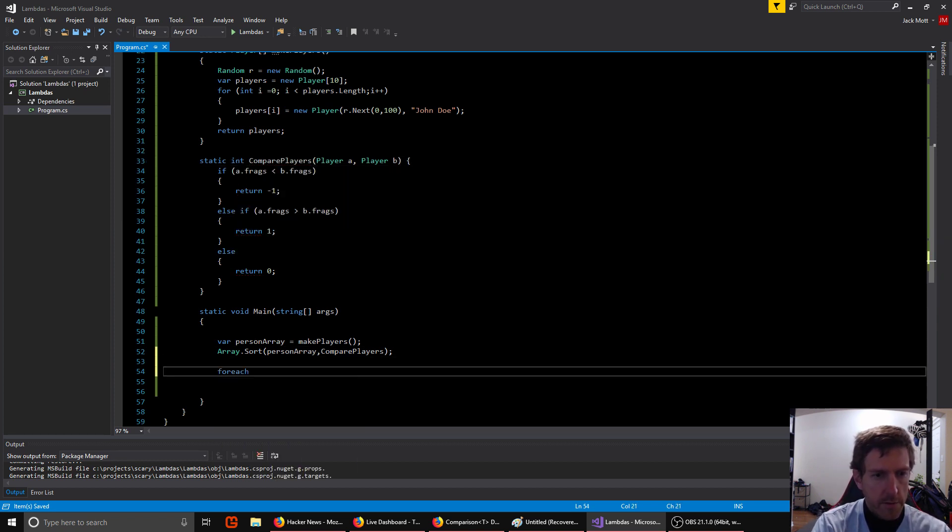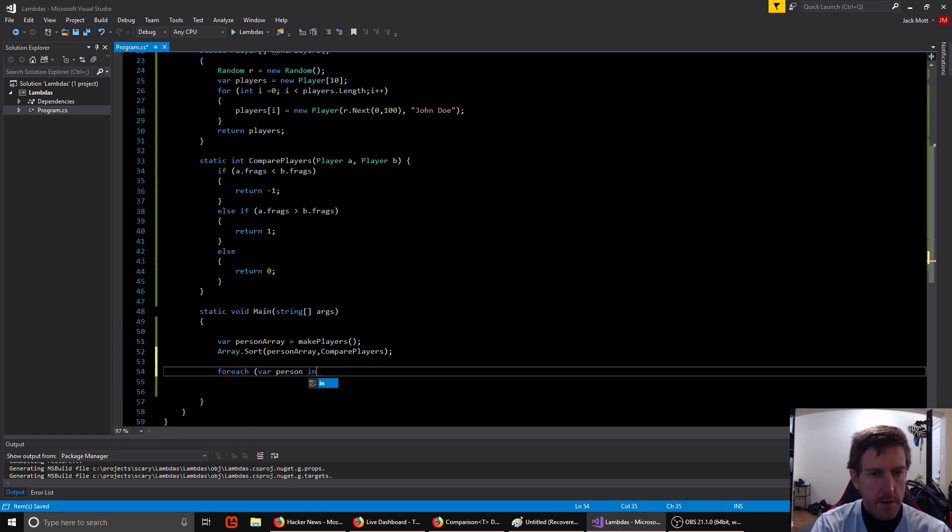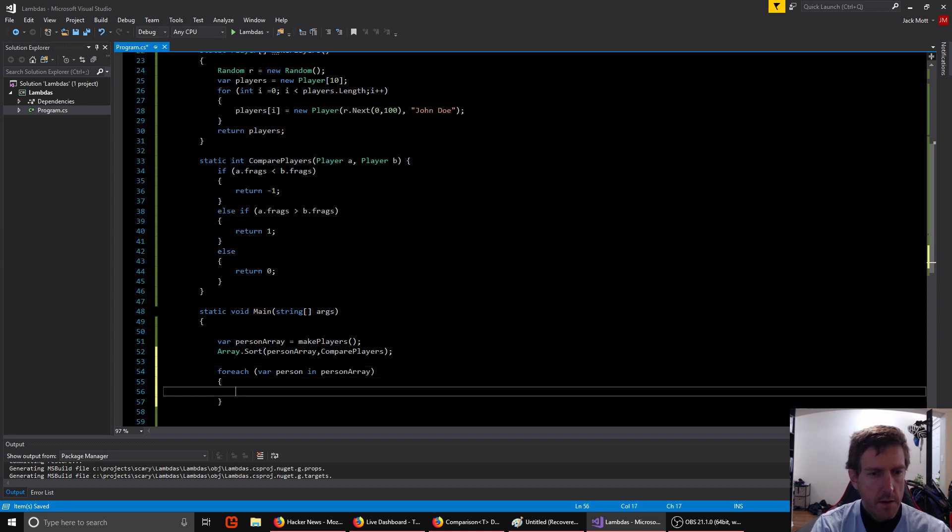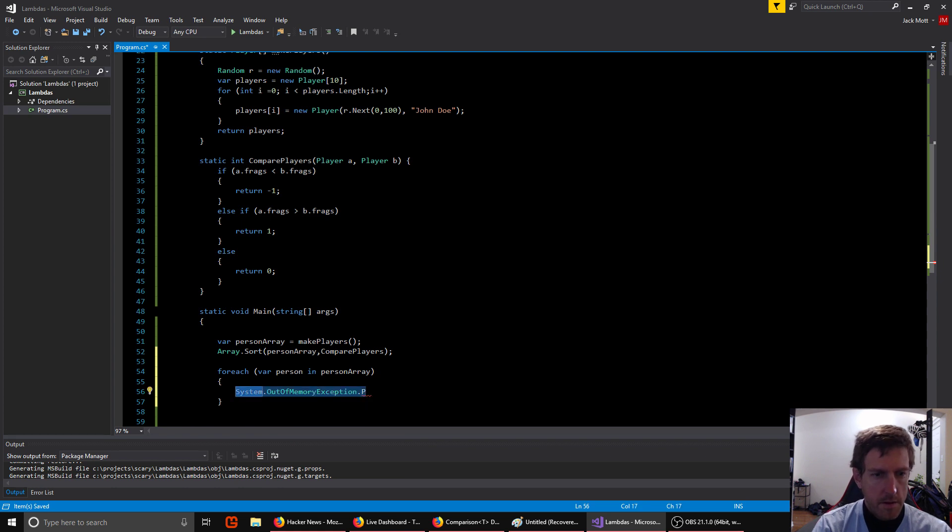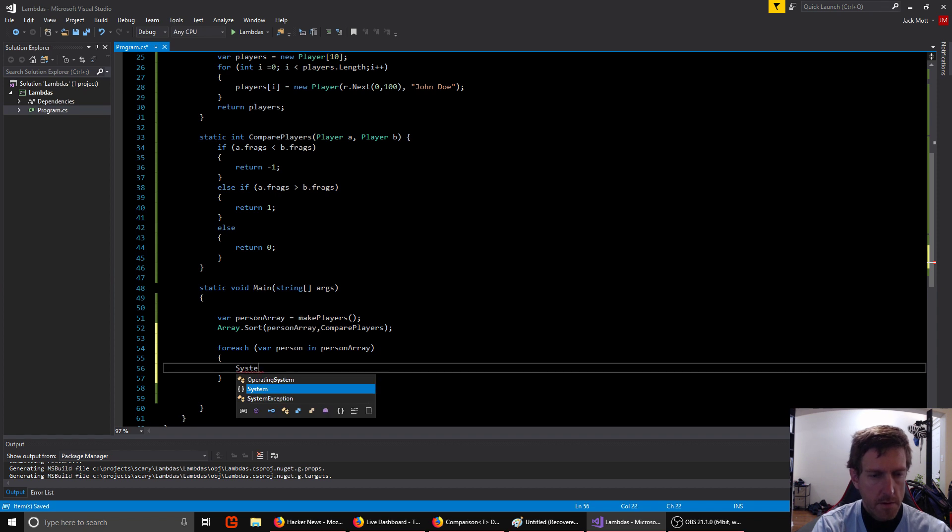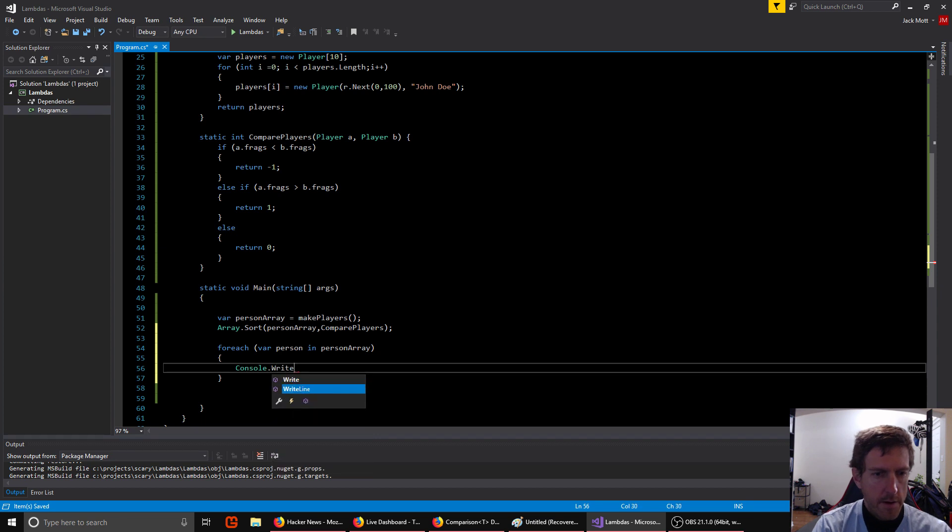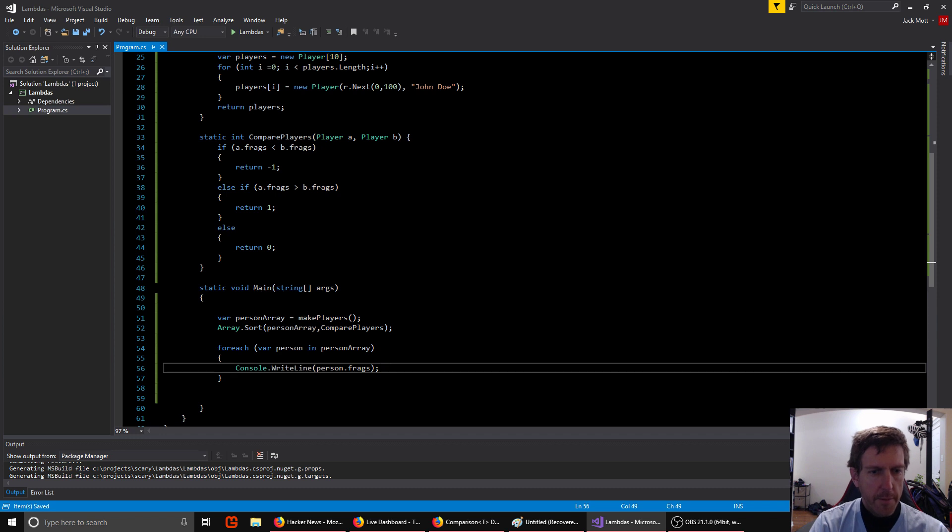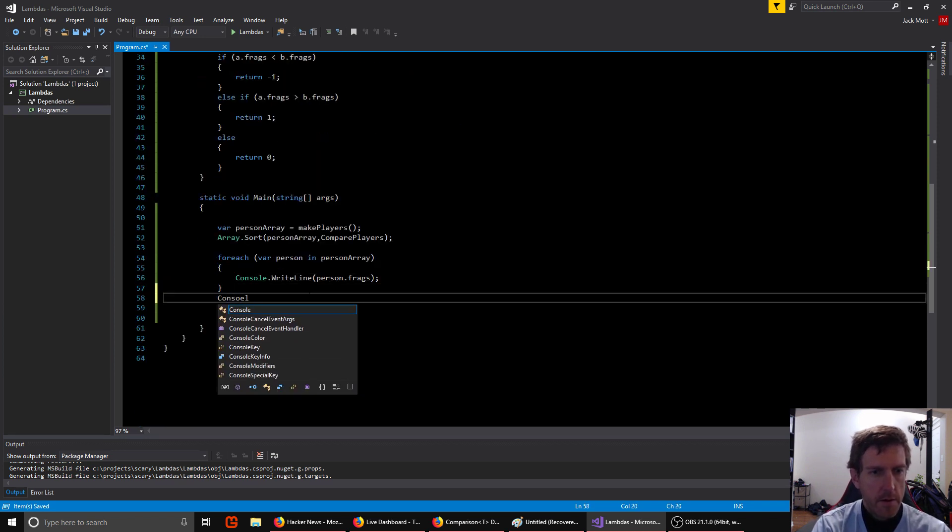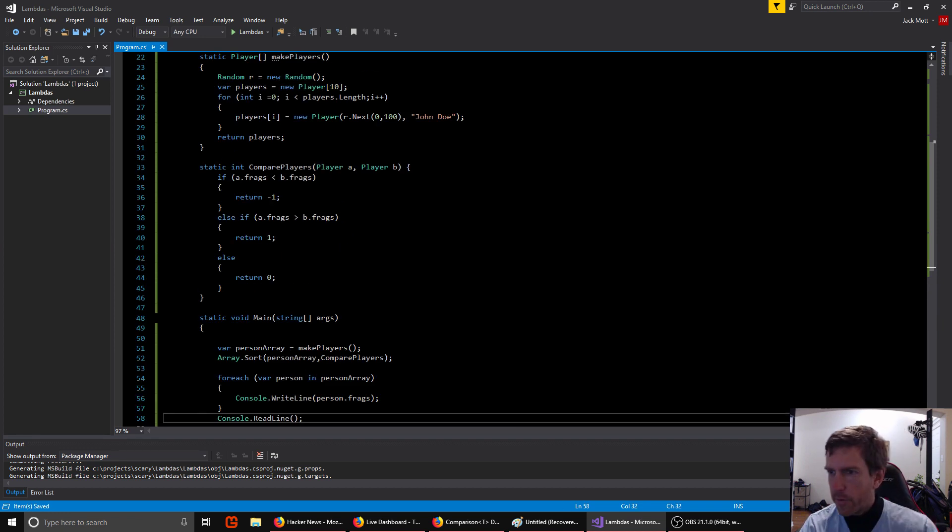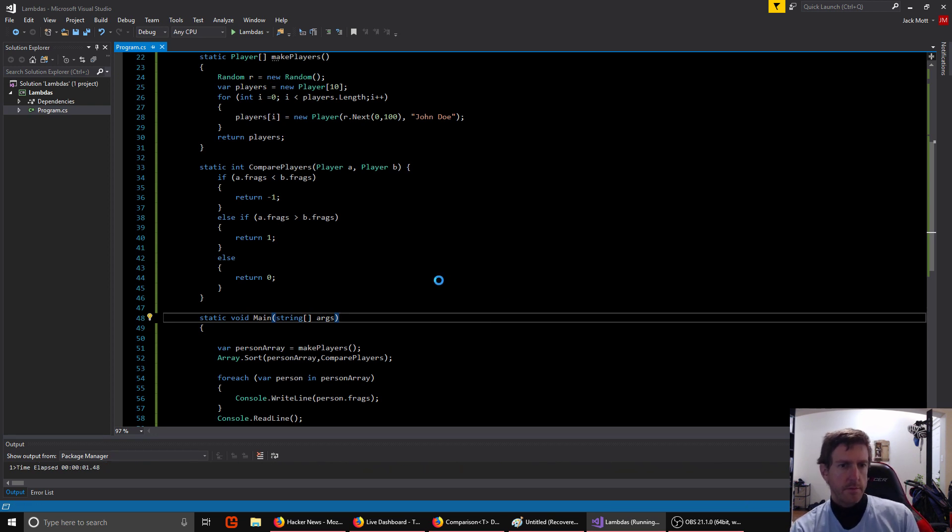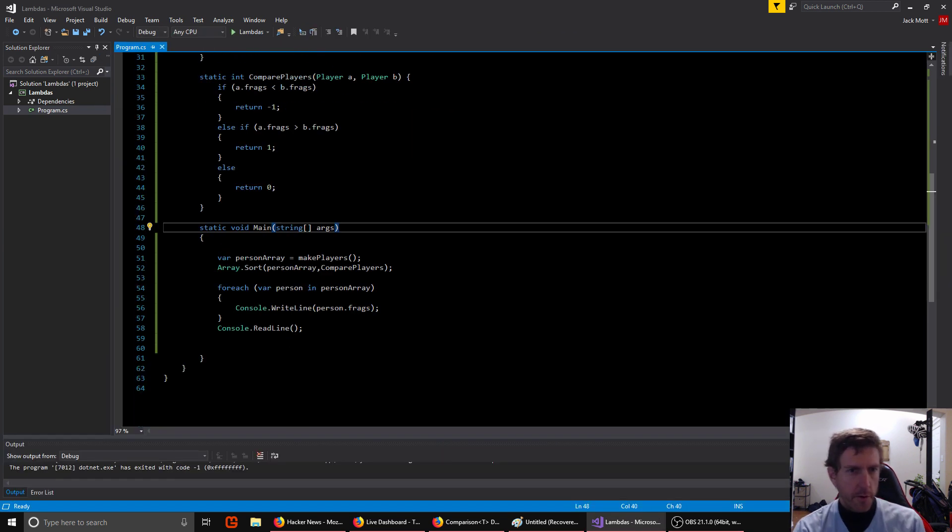All right, then we can do for each person and person array. All right, we have system included, right? Yeah, so we're going to print them out, see if they got sorted. And then just a read line to wait for us to hit enter. So let's give this a try. Okay, so we've printed out our player sorted by frags. So it works.